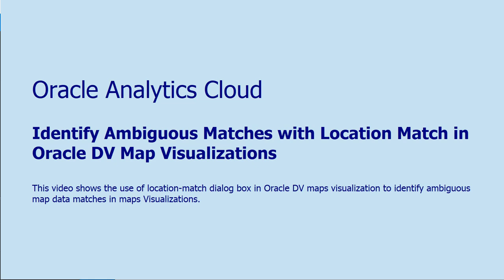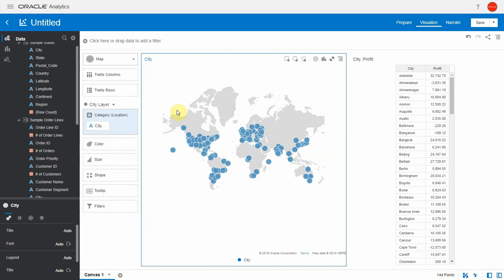Hi, this is a demo for the location match feature. This happens to be a point map layer corresponding to the city column.